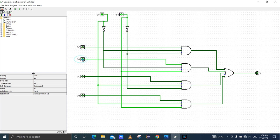Then I set D1 equal to 1. You can see output is 0. Then I set D2 equal to 1. You can see output is 0. I think you will have understood my explanation of the multiplexer. Thank you for your attention.